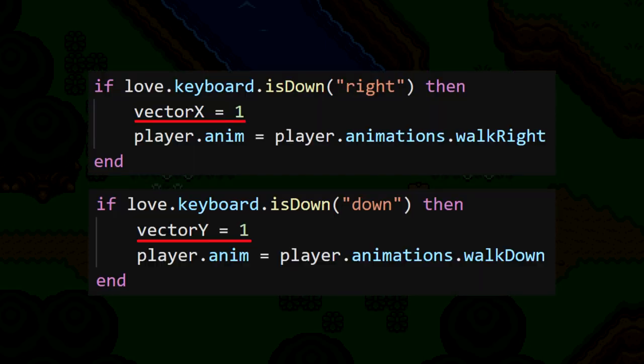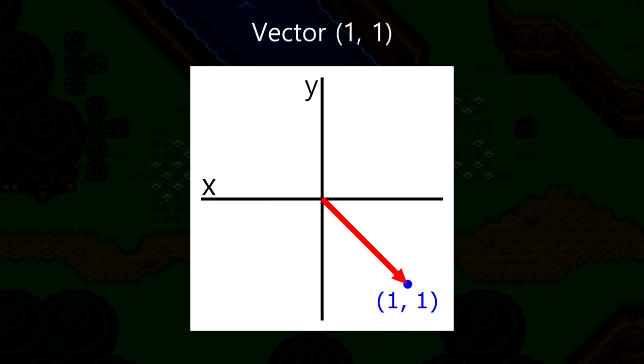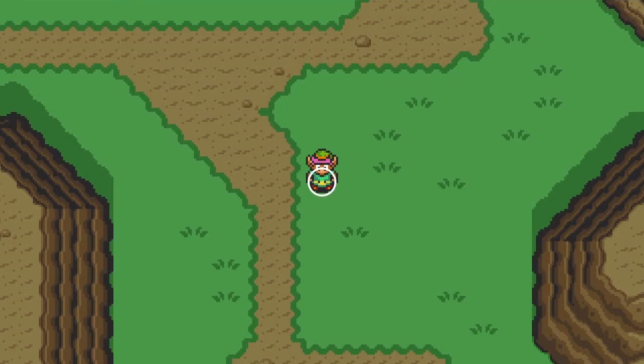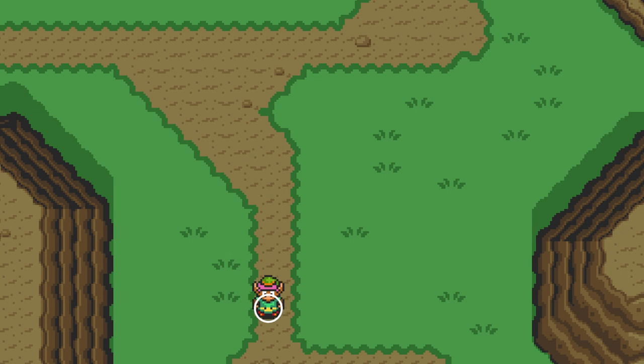So if, say, right and down were pressed, that would mean vector x is 1 and vector y is also 1. So the resulting vector will be facing down right. Then, in addition to using these values for the velocity, we're going to multiply them by 300. This will make Link move faster, otherwise he'd just be moving by 1 pixel per second. And with that, our movement is back to normal.